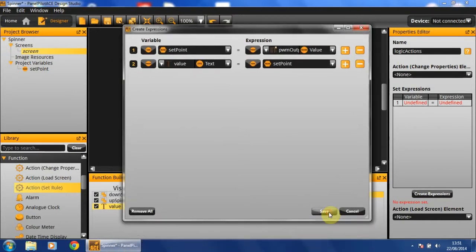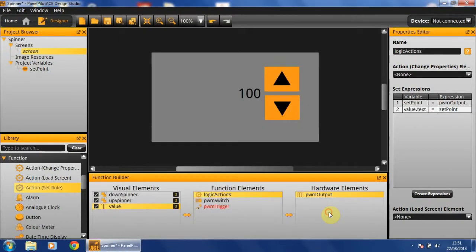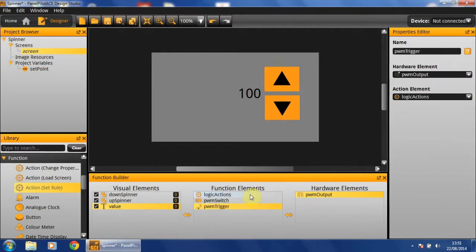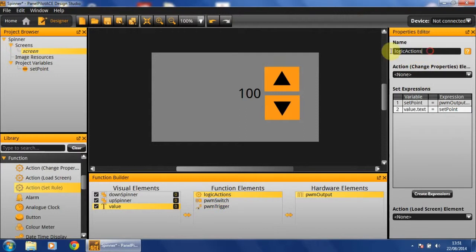When you're done with this, you can hit save. And now we can link our PWM trigger to this action. Which I'm going to name PWM action.